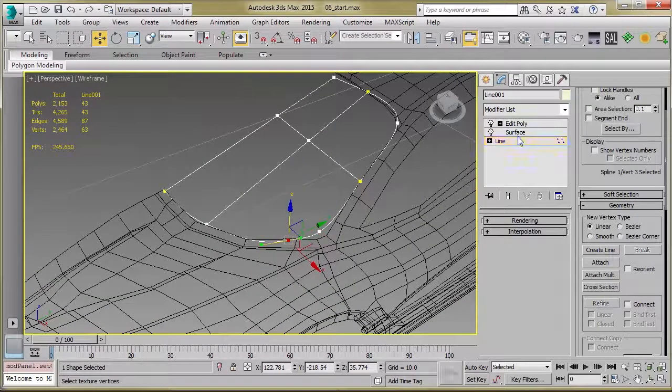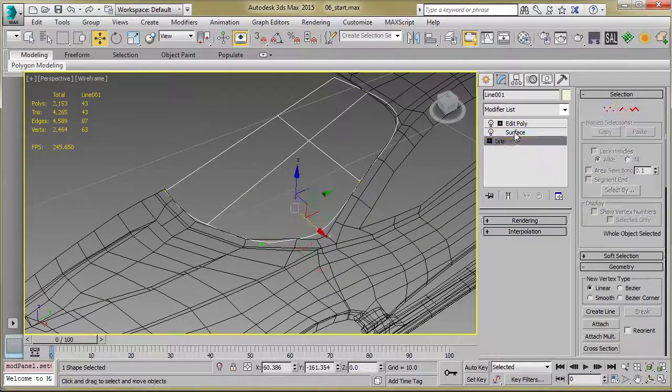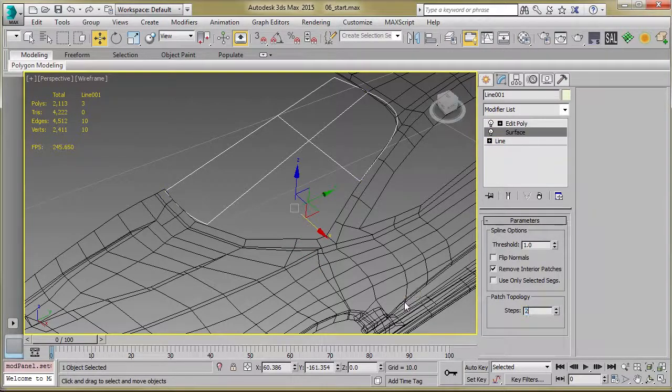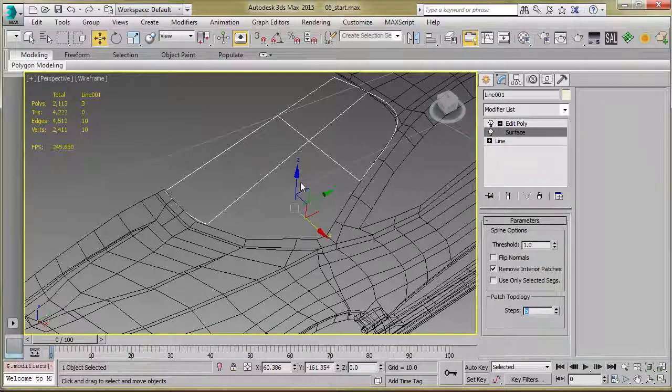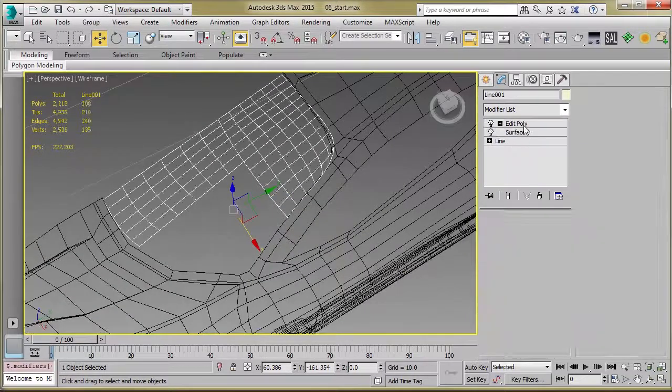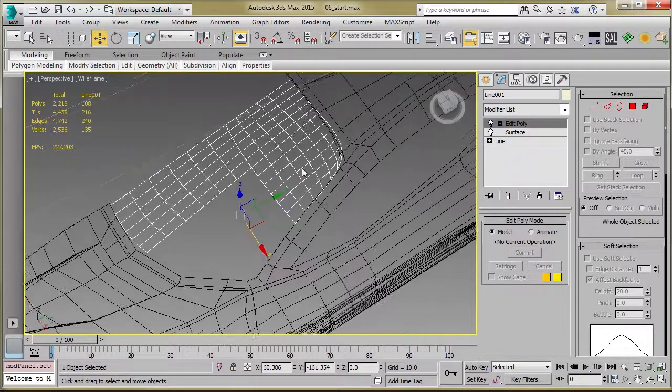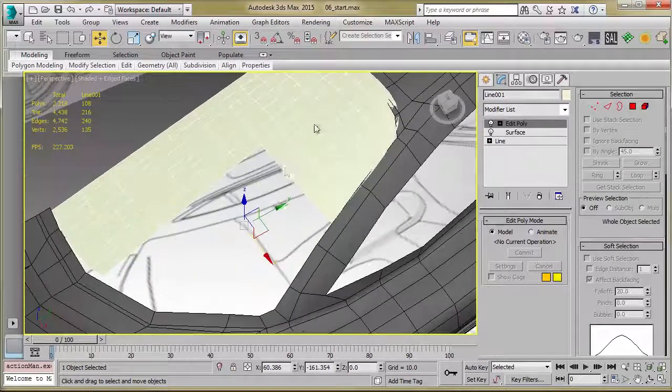The other thing to pay attention to as well is where it says Steps. You can increase or decrease that. And that basically affects the curvature and the density of your final model.